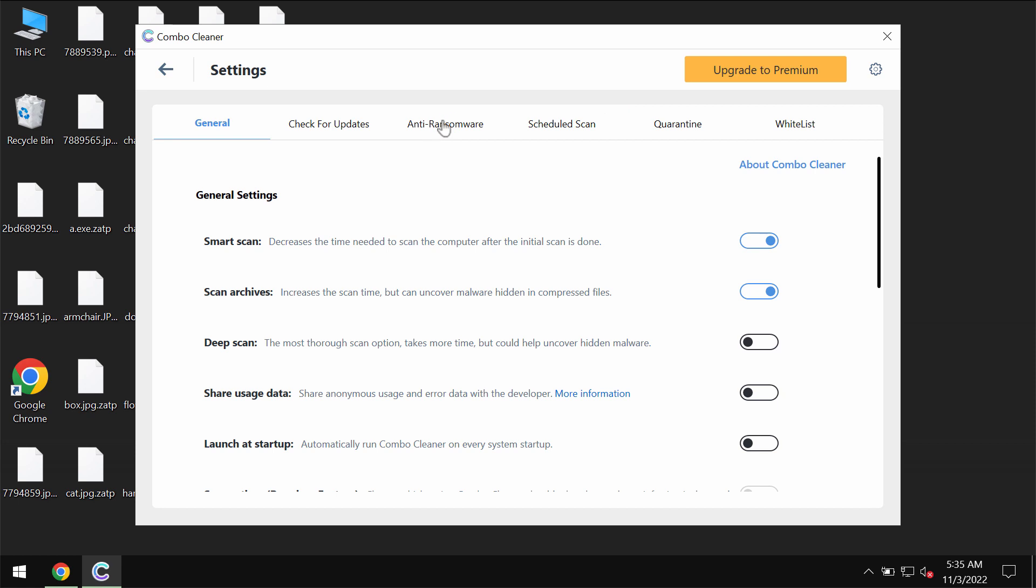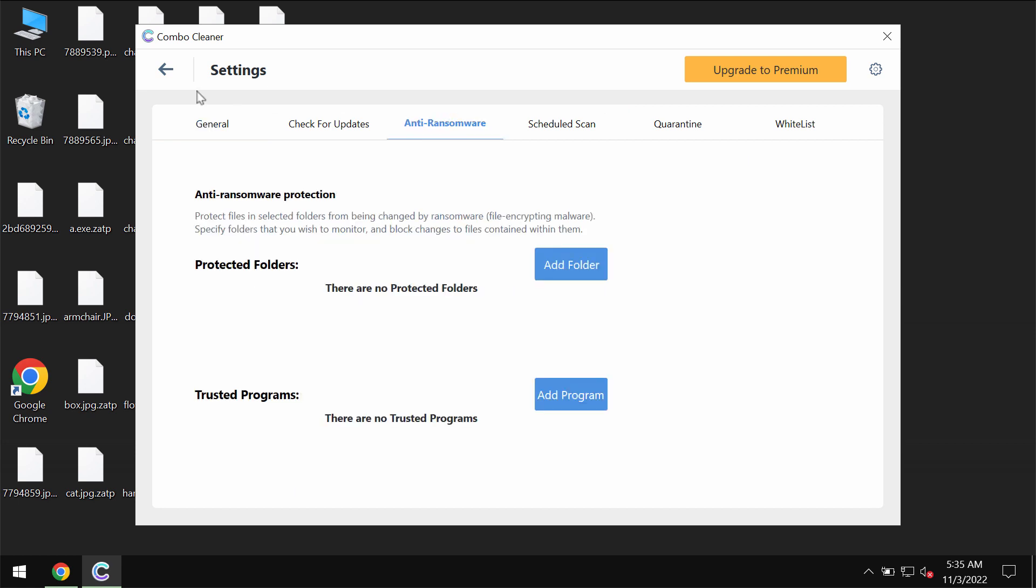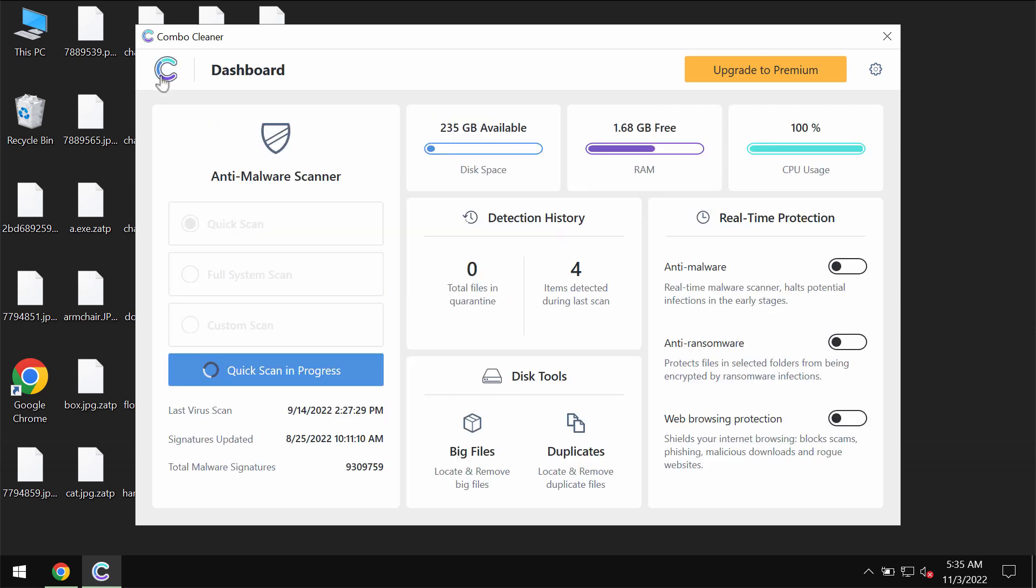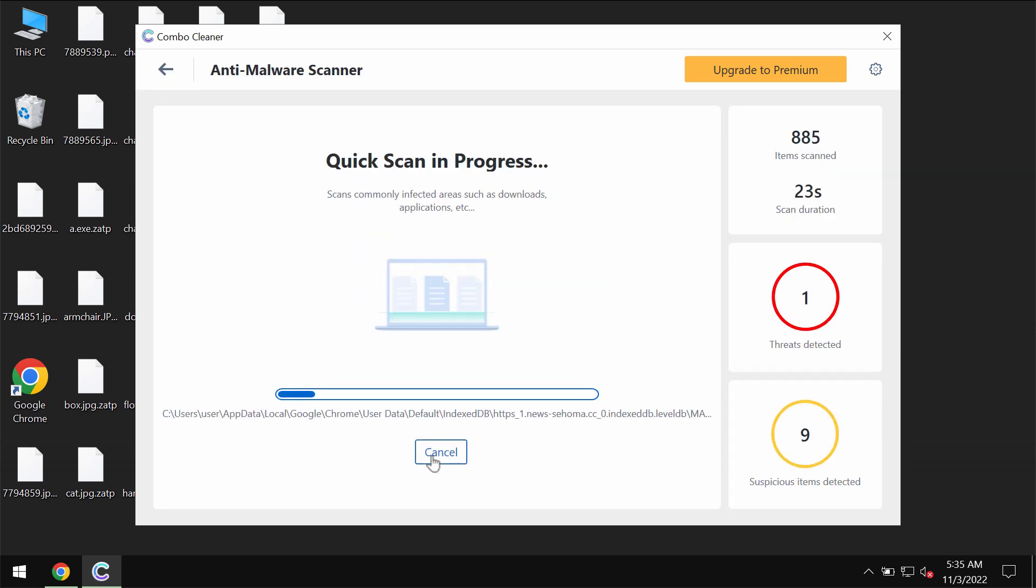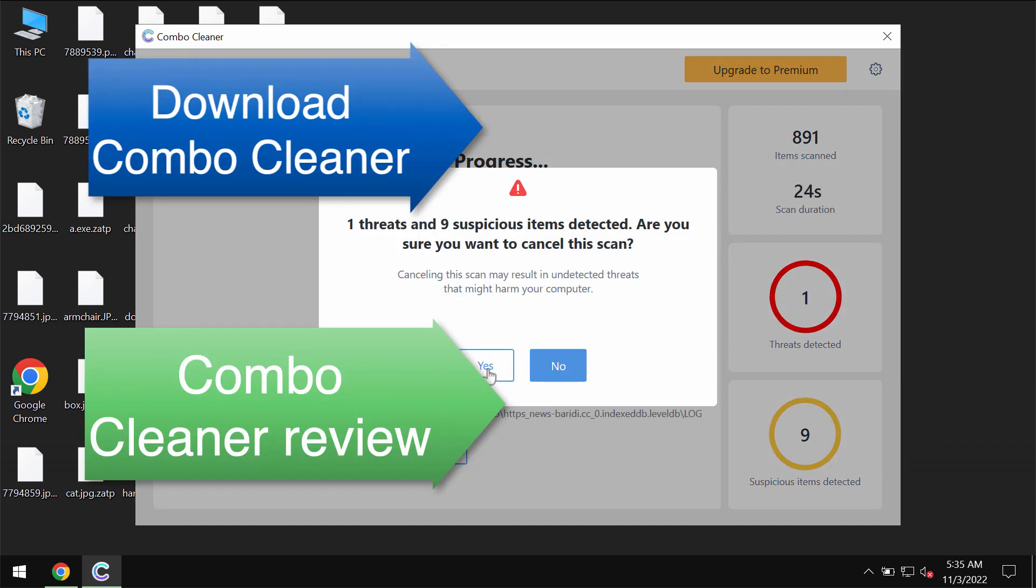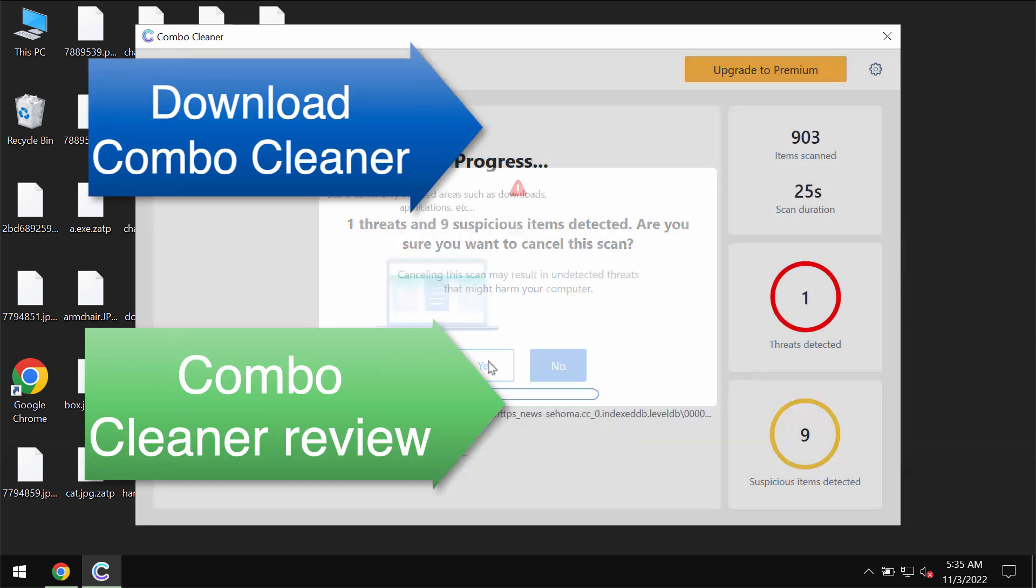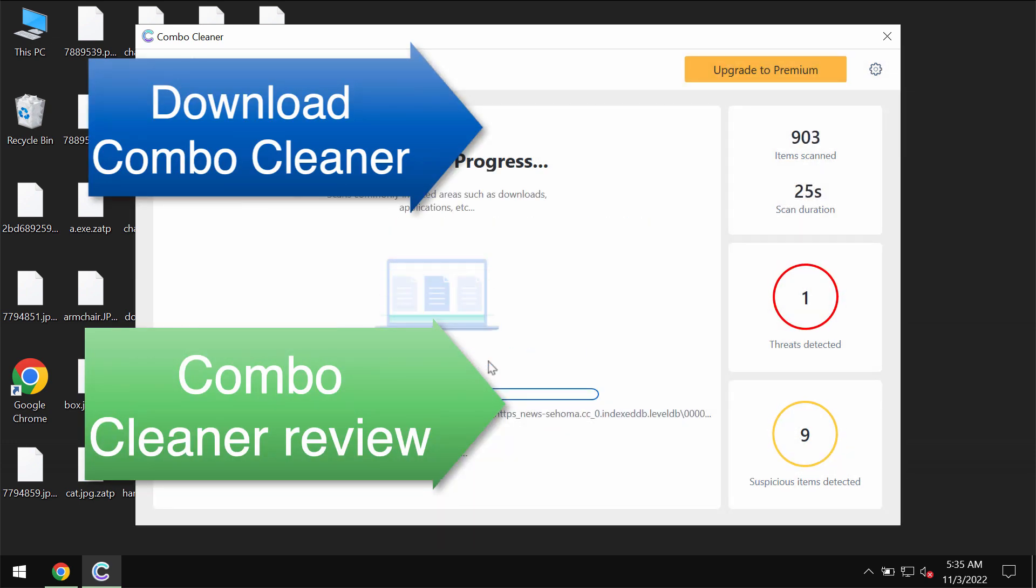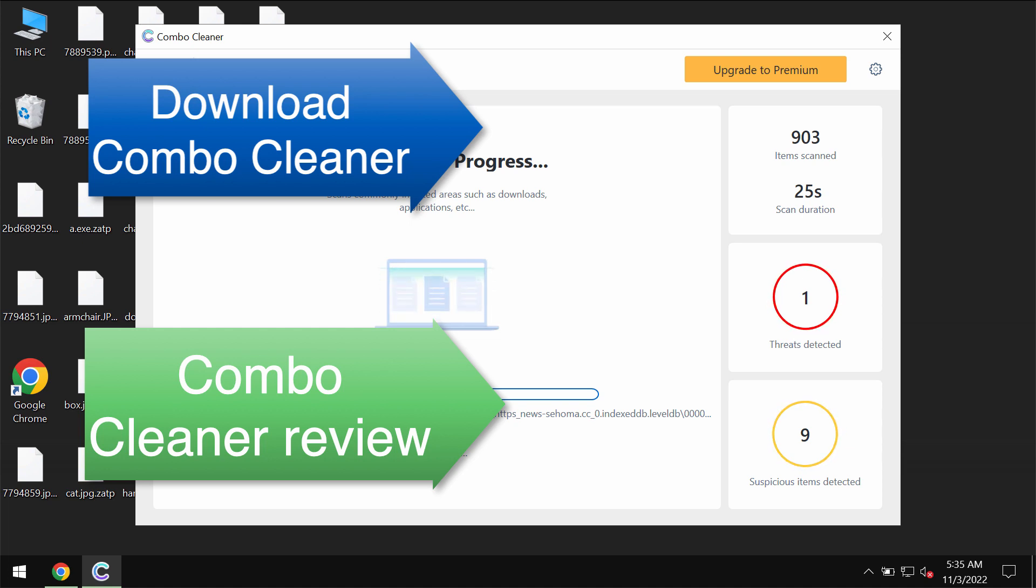I recommend that you consider upgrading to premium license as the best solution to keep your data always protected and free of any other possibly hidden threats.